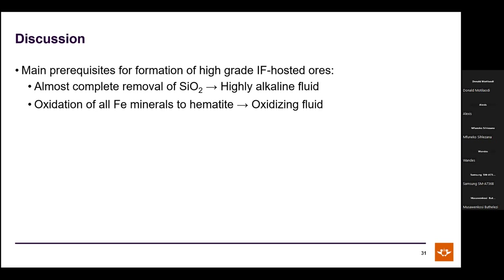Whether different or the same fluids accomplish both processes is unclear. However, in iron formation associated with high-grade ores, silica is preserved while iron minerals are oxidized, suggesting the oxidizing effect is more widespread than silica dissolution, which appears more focused over a smaller vertical scale.